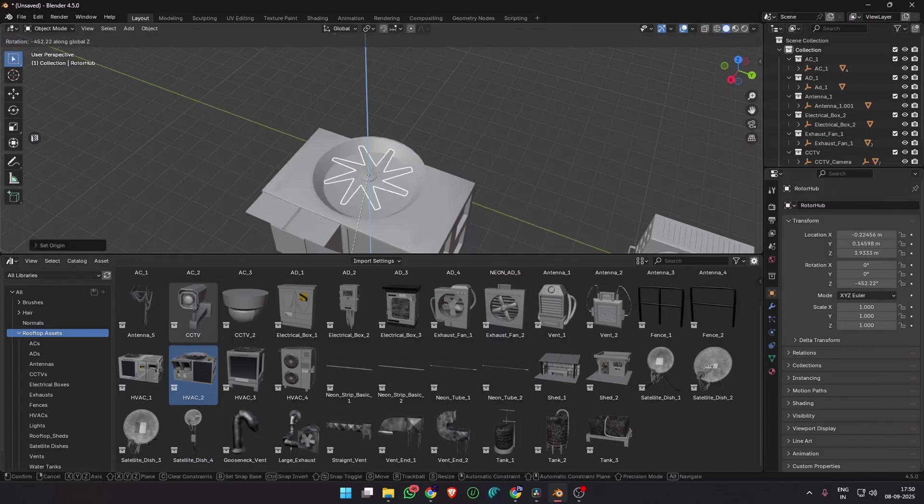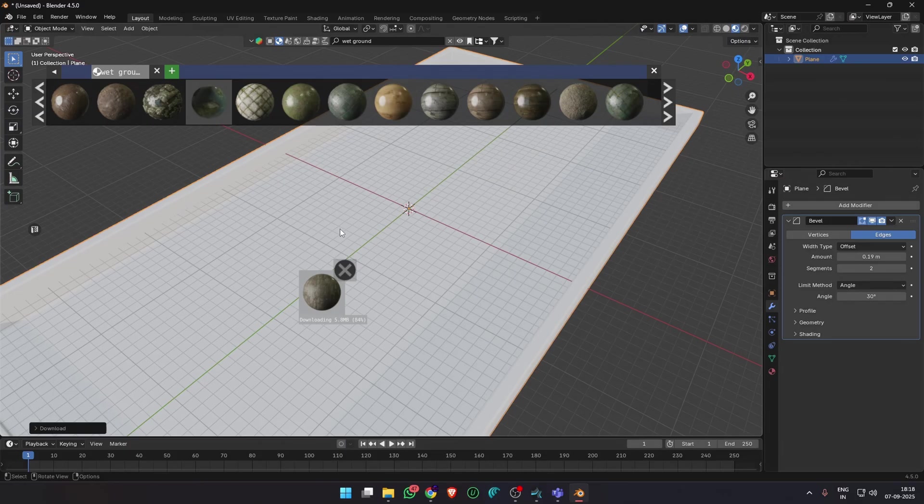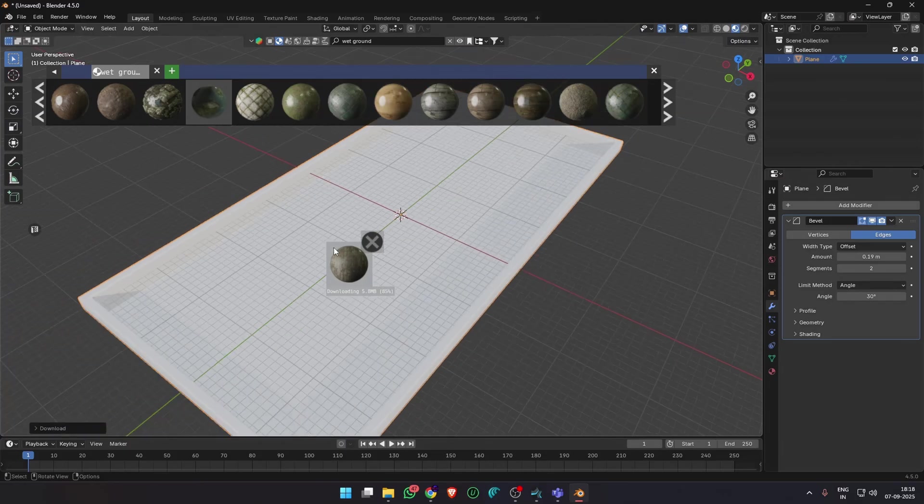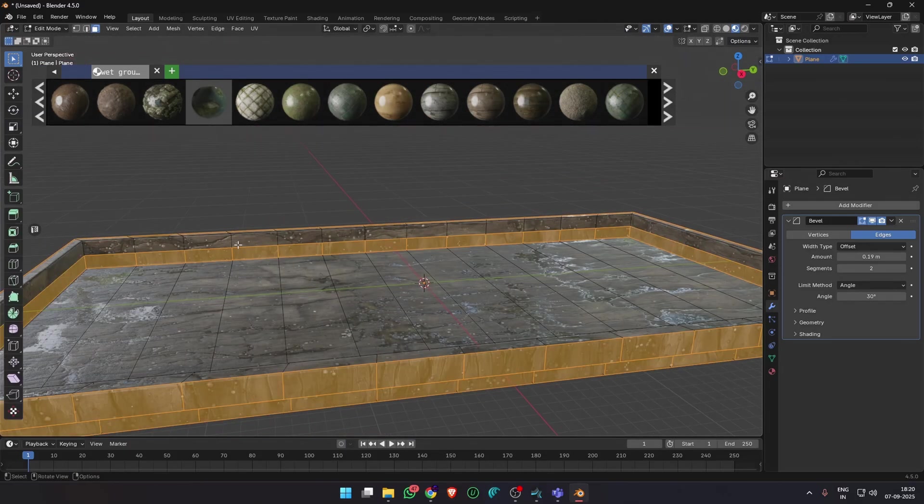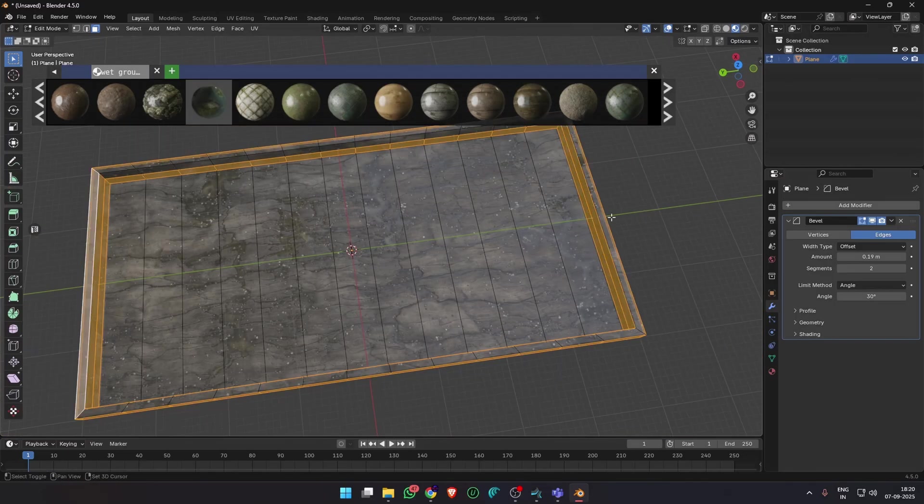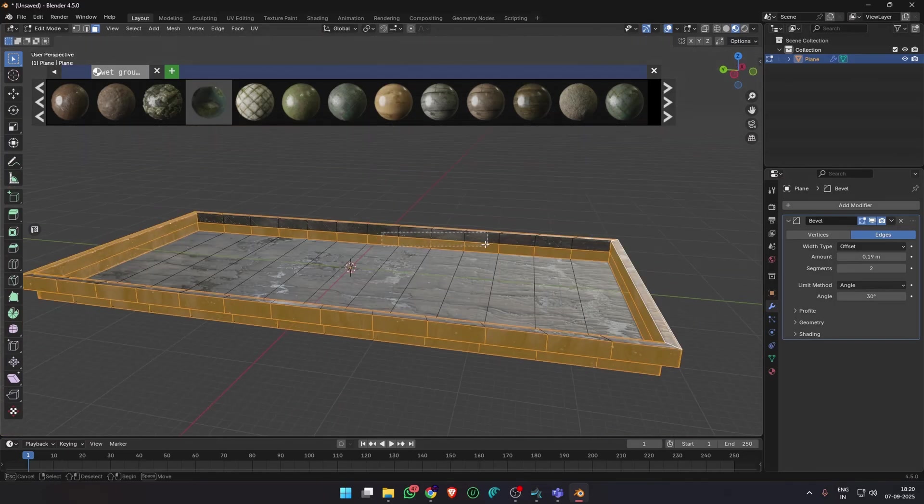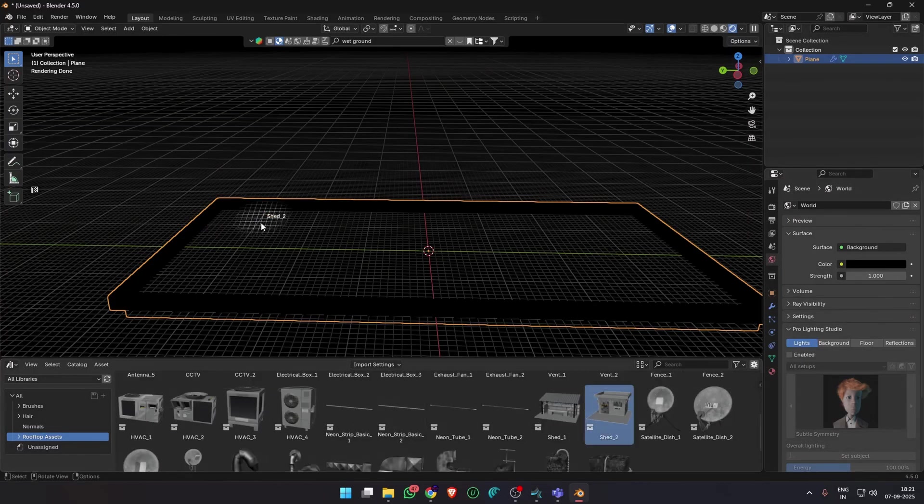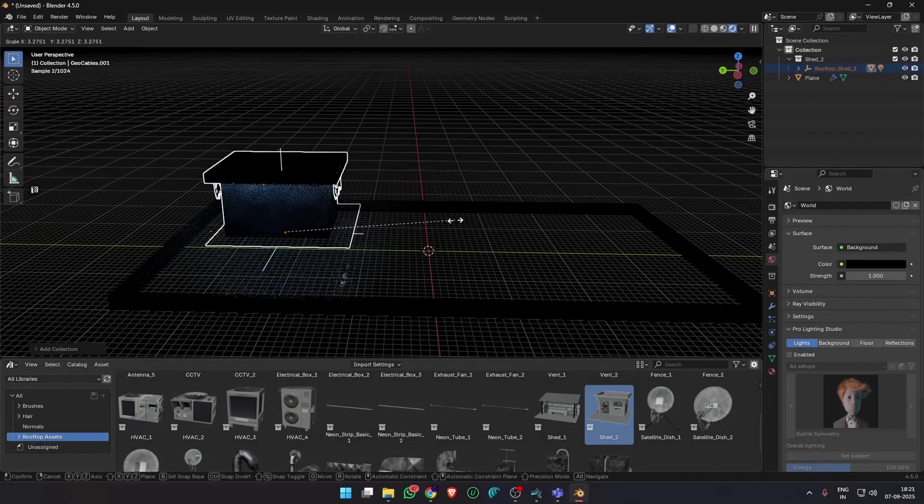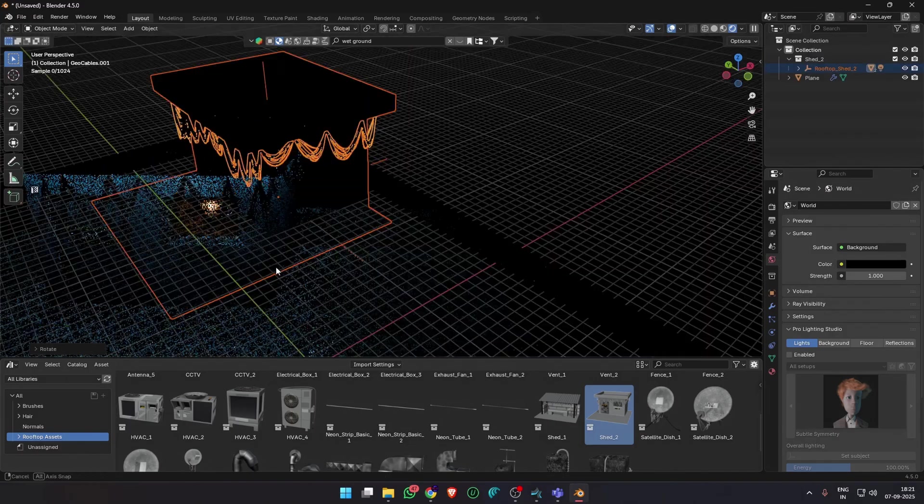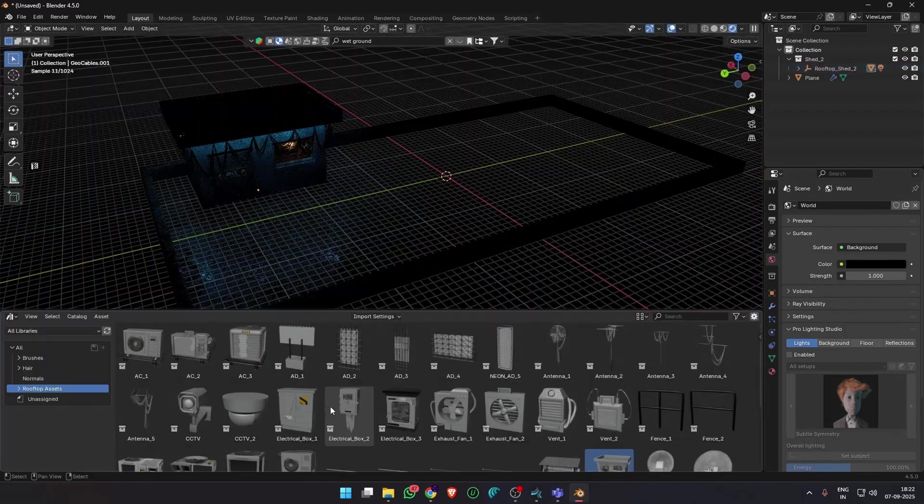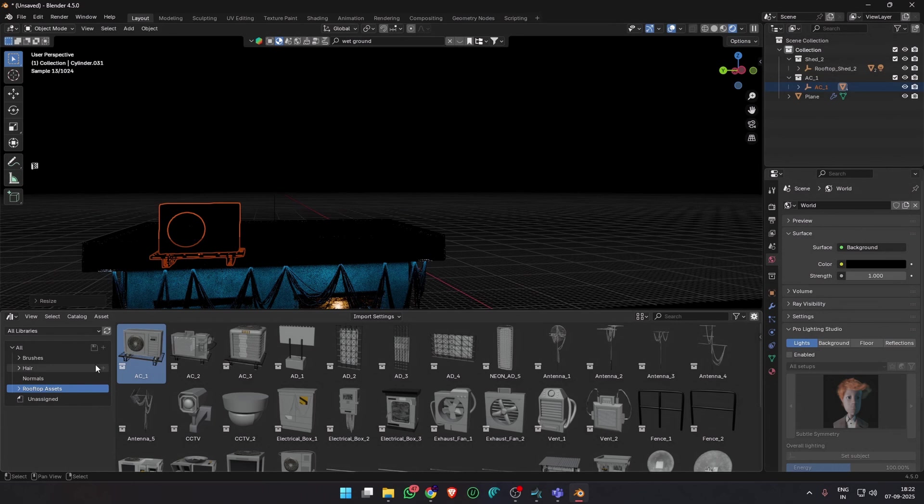I just put together a scene really quickly in under a couple of hours to show you how useful this pack is for my scenes and hopefully for your future Blender projects as well. I added a plane with a wet ground material and just dragged and dropped some of the assets from the asset pack. Scale, rotate and position them however you want.